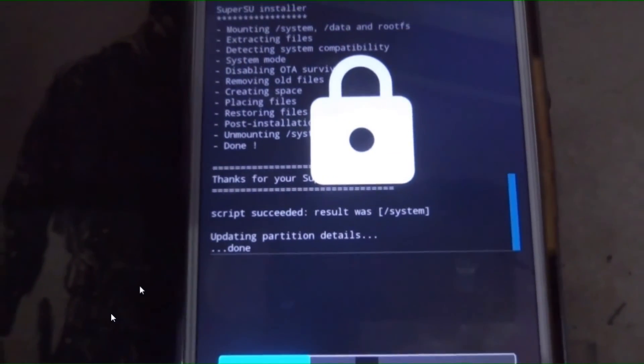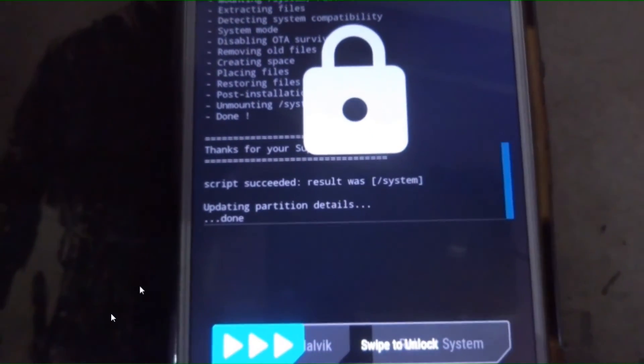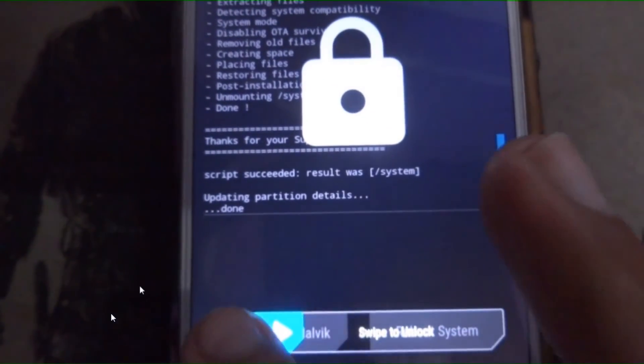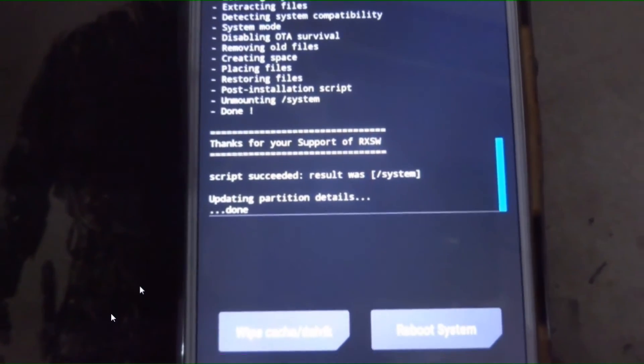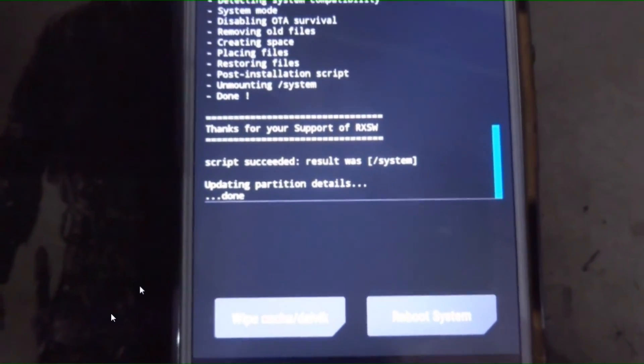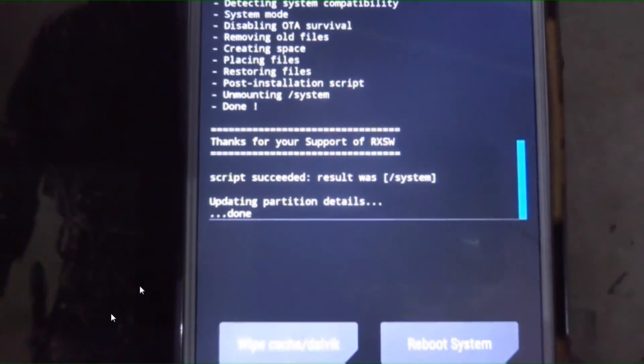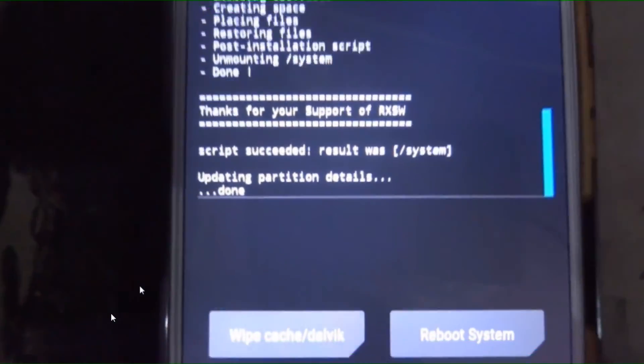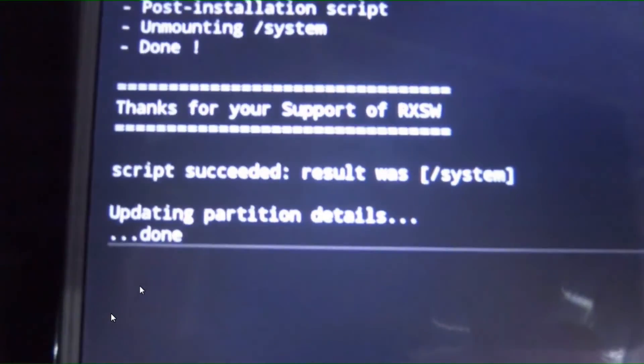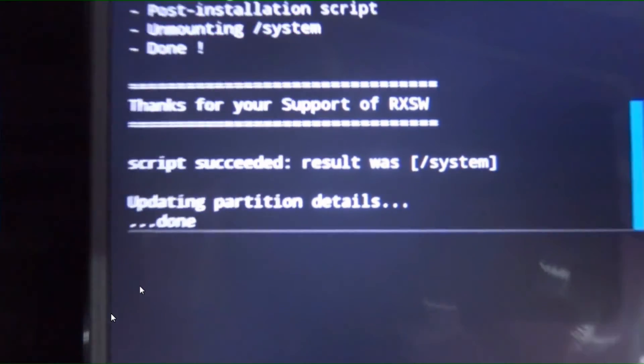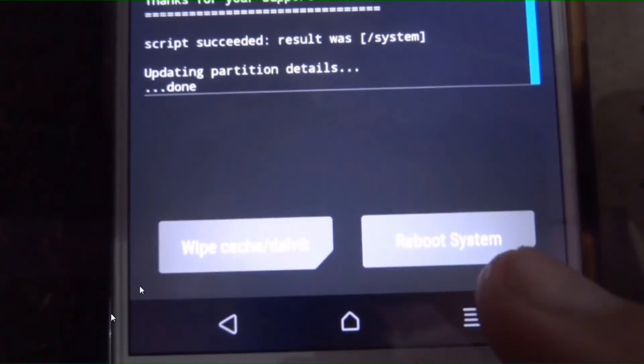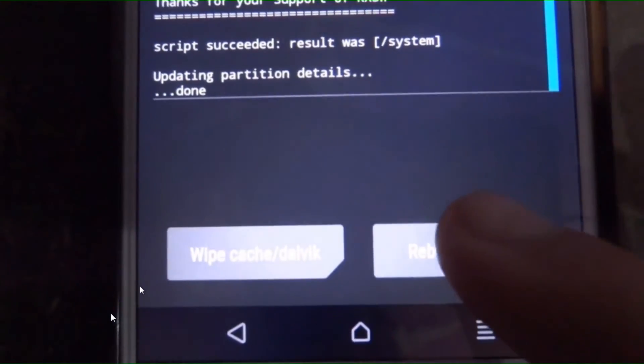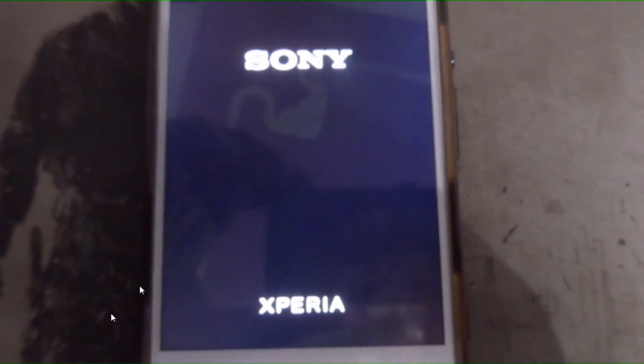After that, you have to restart your phone.